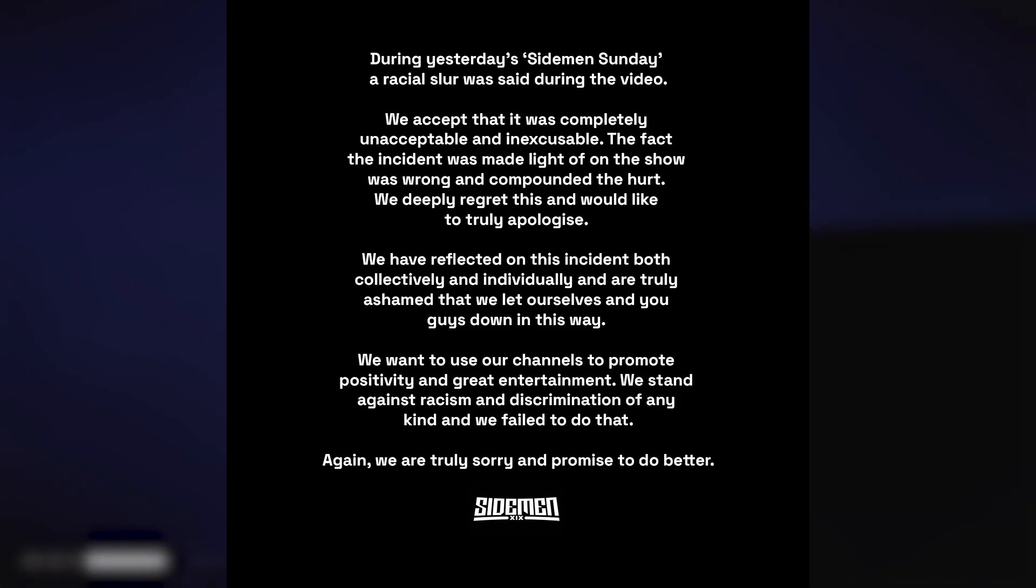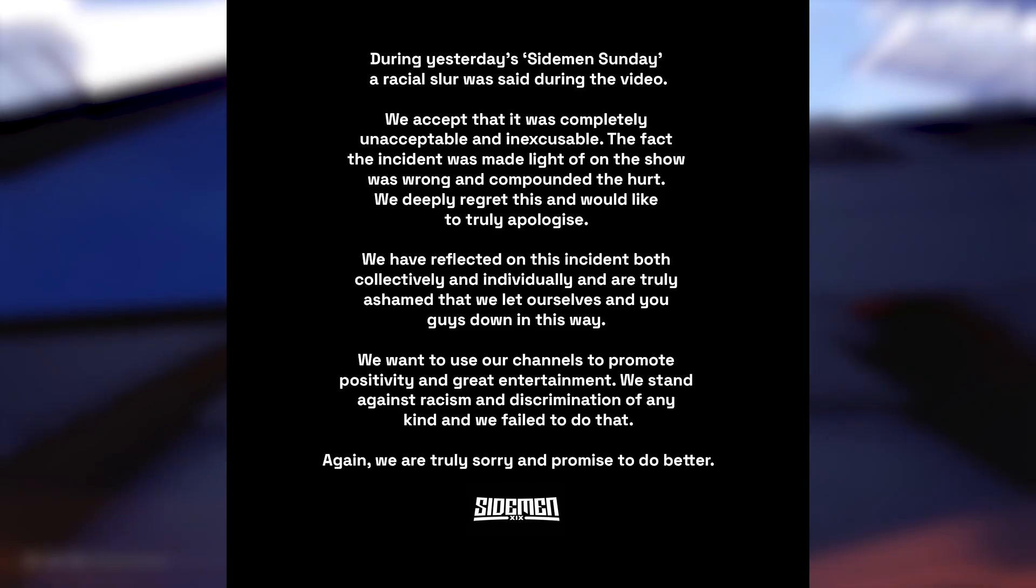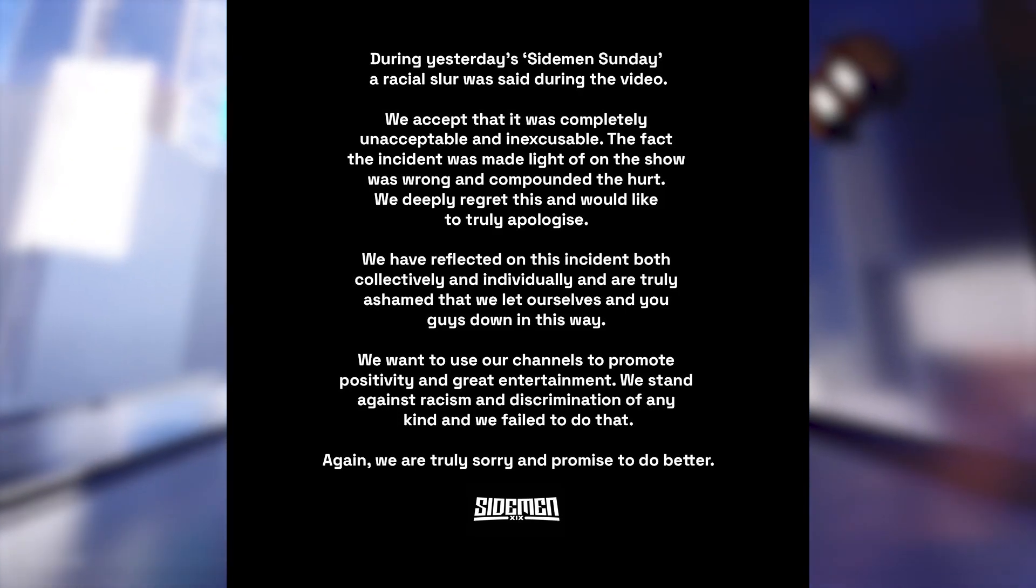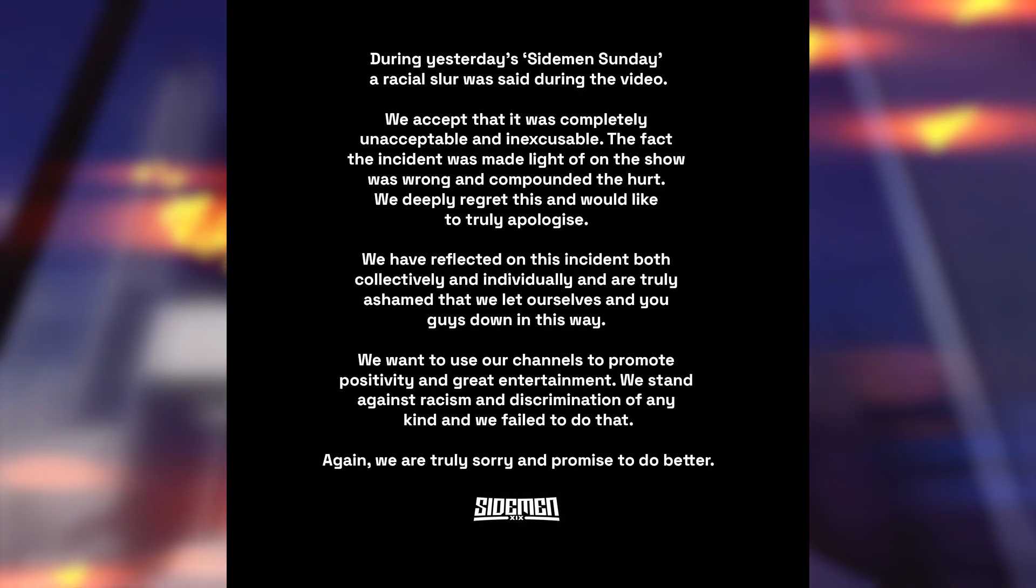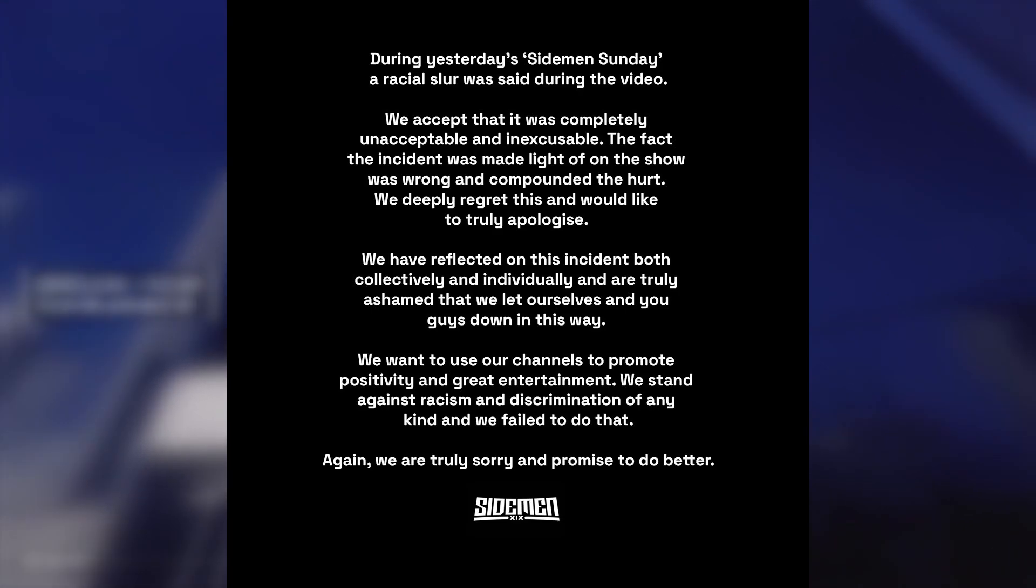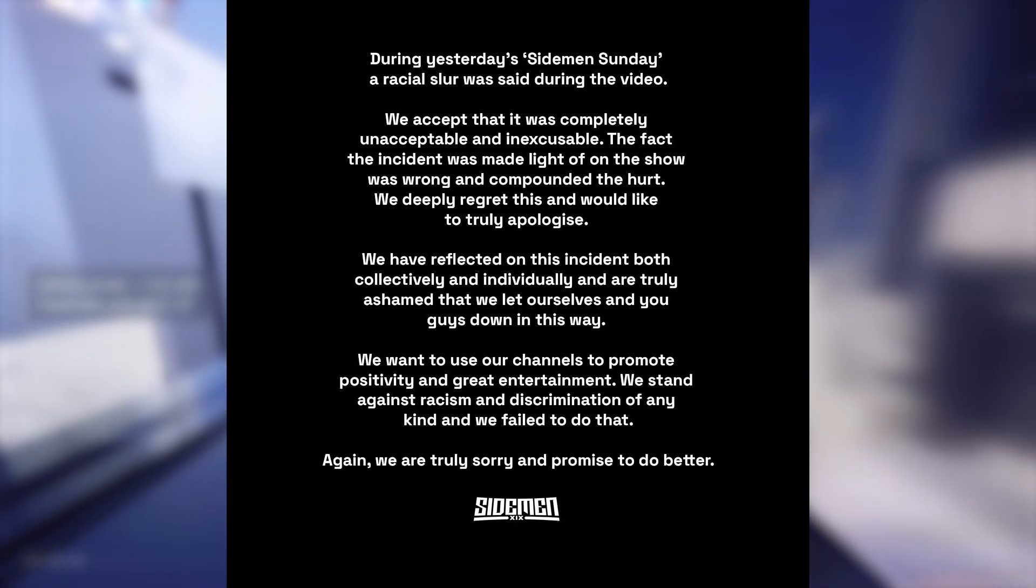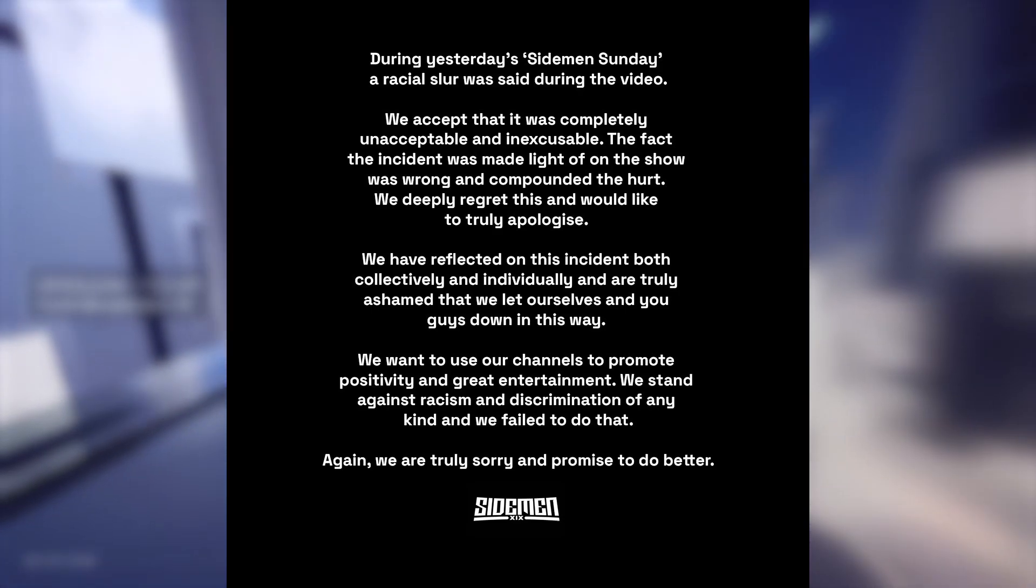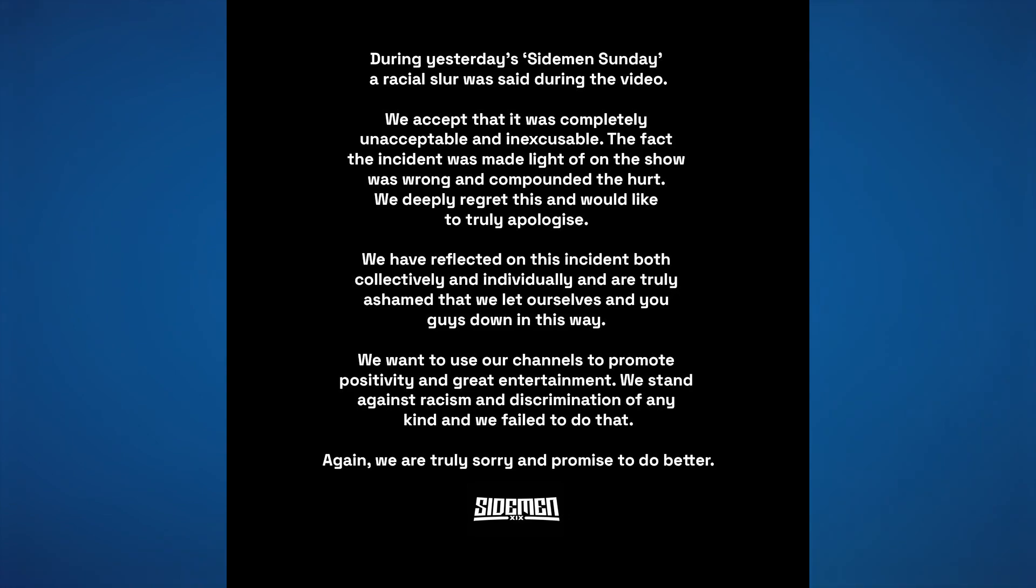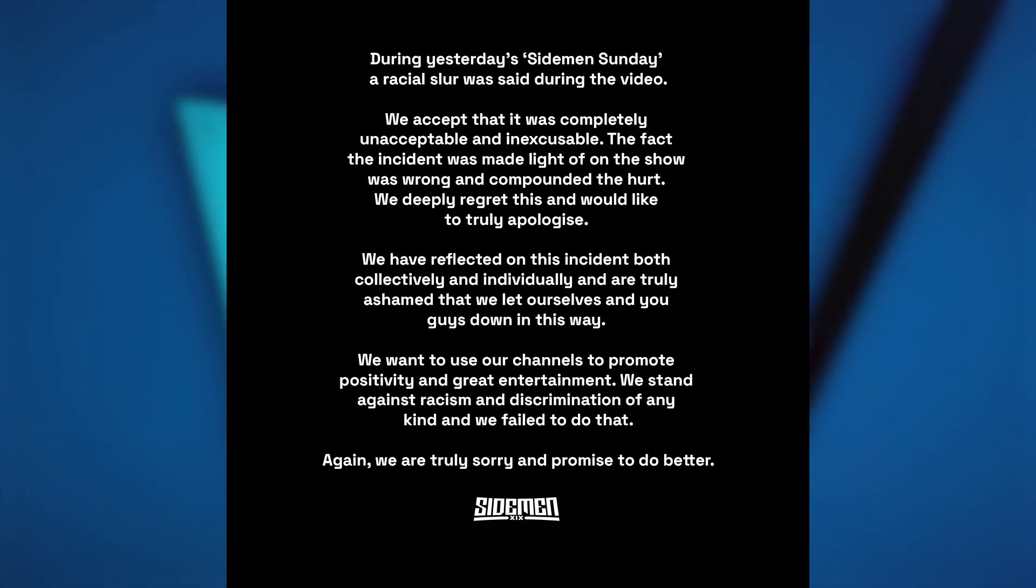"During yesterday's Sidemen Sunday, a racial slur was said during the video. We accept that it was completely unacceptable and inexcusable. The fact the incident was made light of on the show was wrong and compounded the hurt. We deeply regret this and would like to truly apologize."